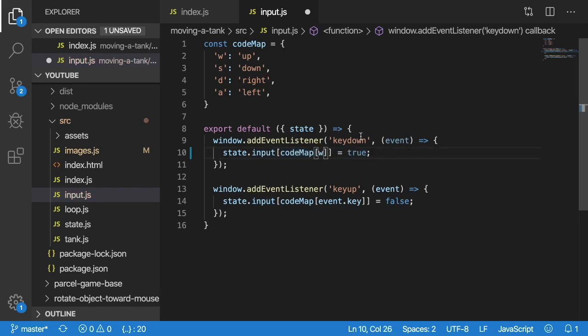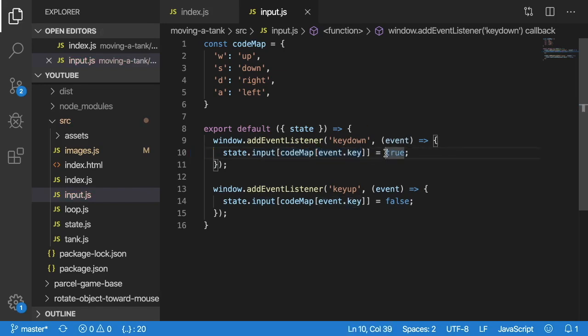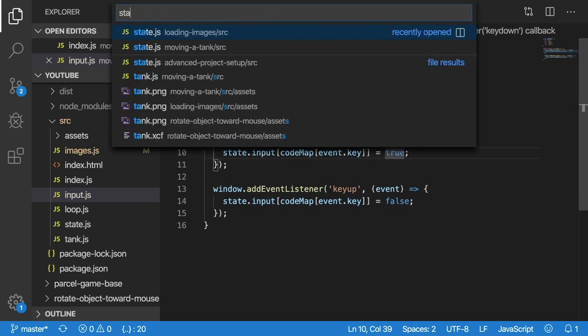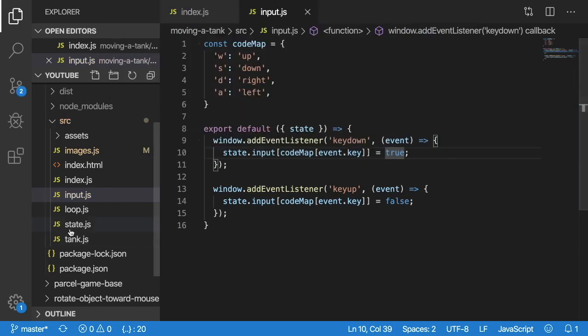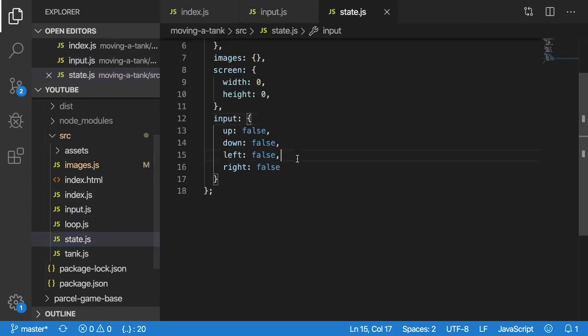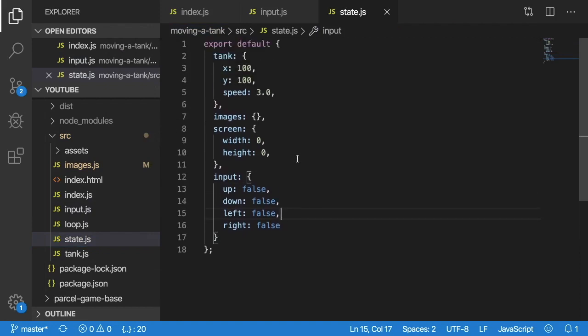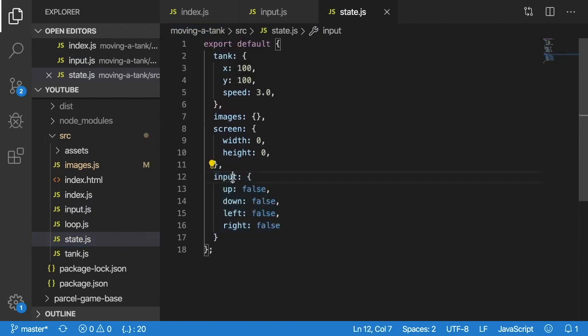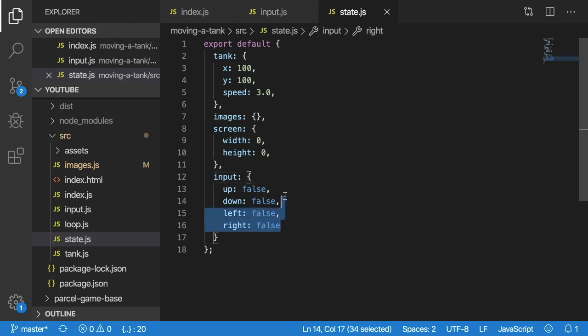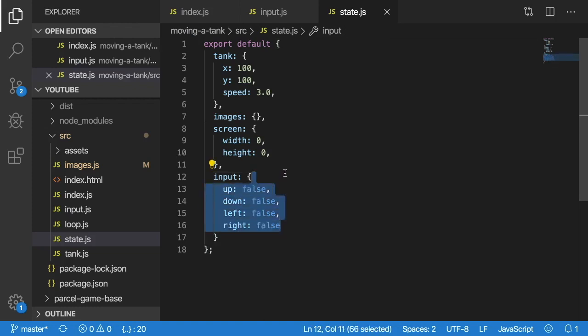Let's go ahead and look at our state because I did change that a little bit. If I open up the state file here, notice that the main difference is we now have an input property that has up, down, left and right all defaulted to false when the application loads.